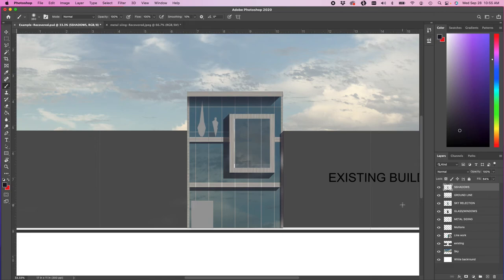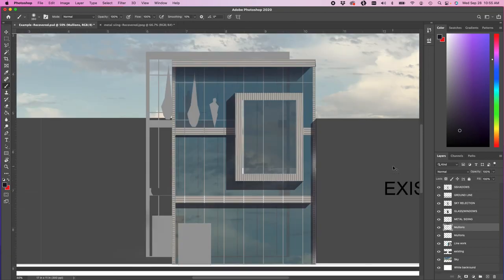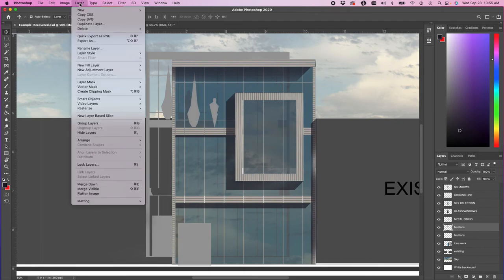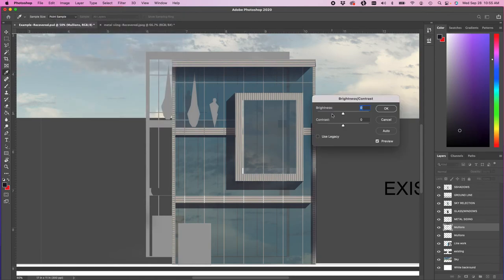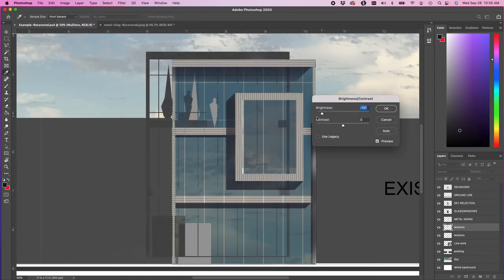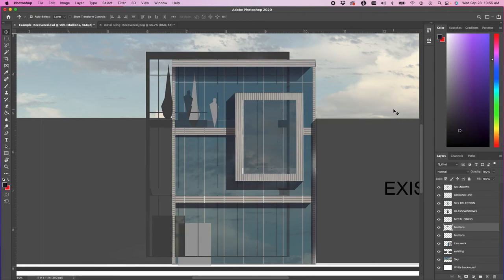I did say I could take the mullions as well, and there's a lot easier way. I can take this mullion, make a copy of it. Why would I do all that work again? I can change the color of it. I'll take that mullion — Image, Adjustments, Brightness and Contrast. If I want it darker, of course I can make it darker. I'm going to make it a little closer to my shadows.